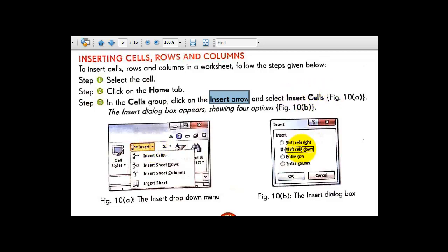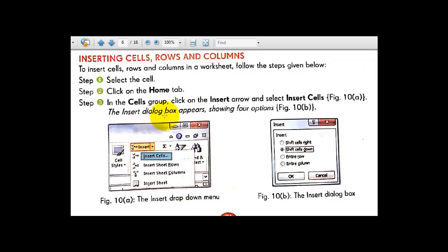From the insert drop-down arrow, select Insert Cells. The Insert dialog box appears showing four options with radio buttons, meaning you can select any one of these options.